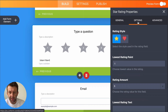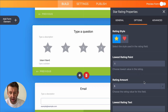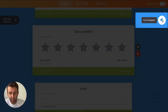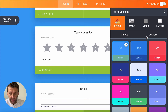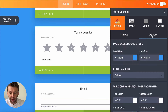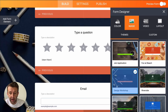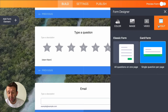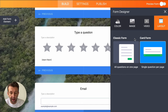For the star rating question, you can do things like changing the stars to hearts and changing the number of stars that appear. On the right hand side of the page is the form designer, where you can choose from a selection of pre-designed color palettes or choose your own colors and font. You can also choose from image backgrounds or even video backgrounds, and switch between the classic form style and the card form style.